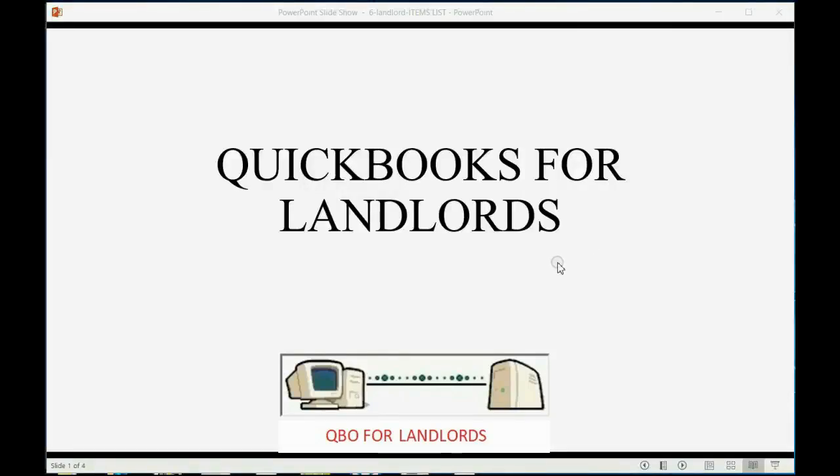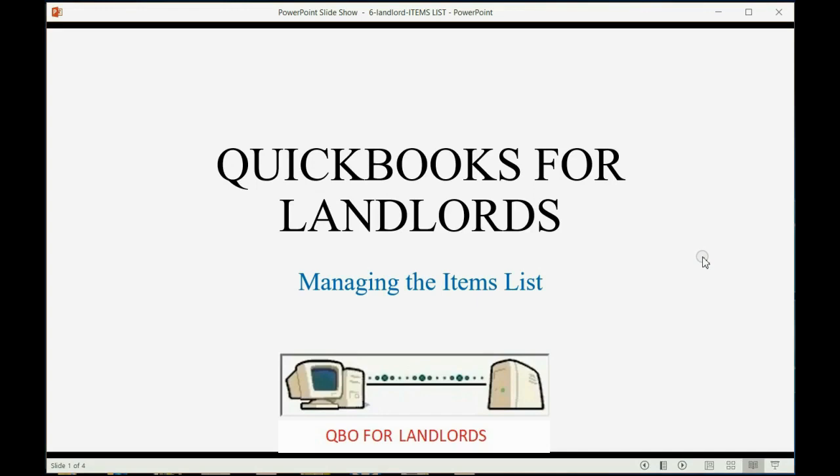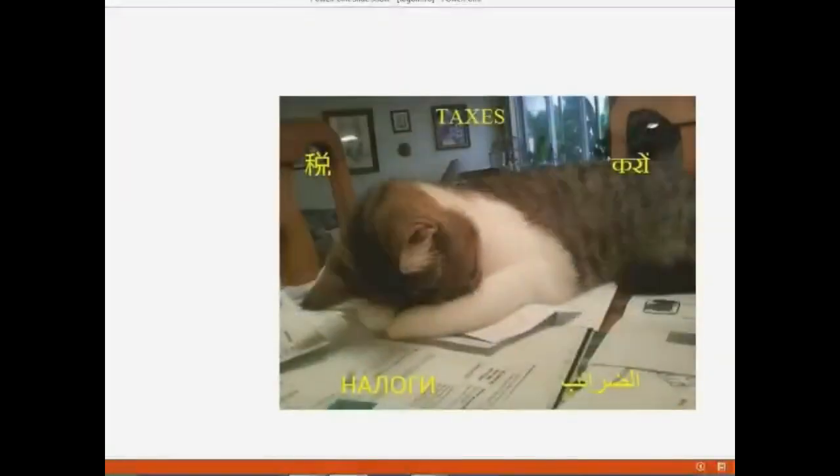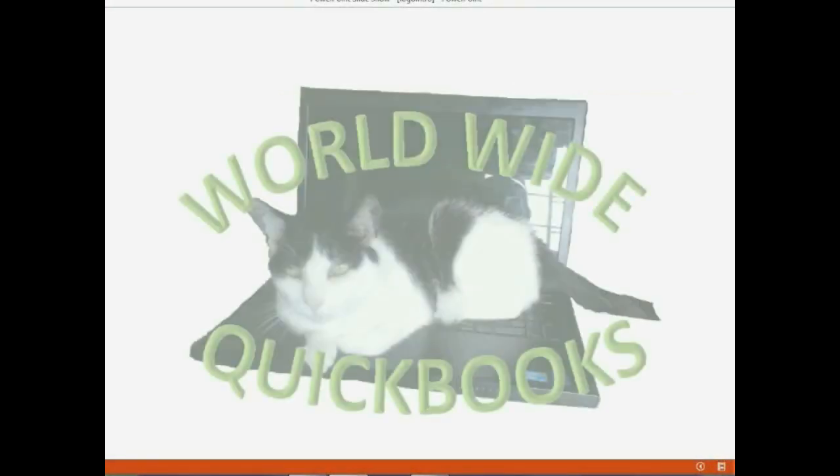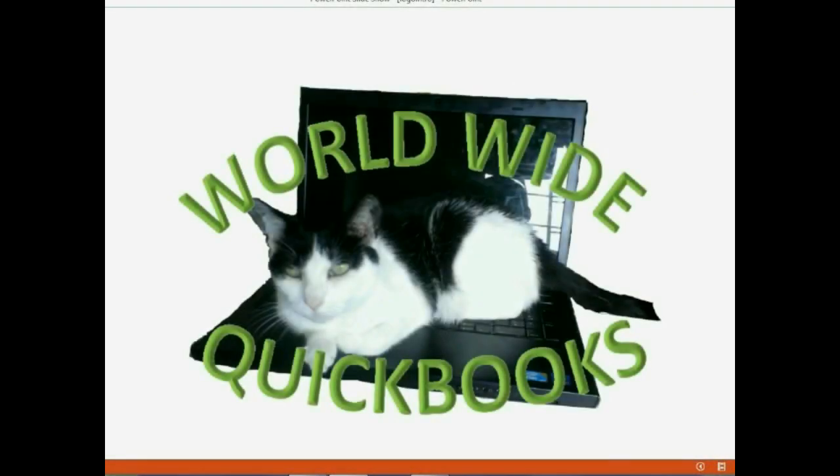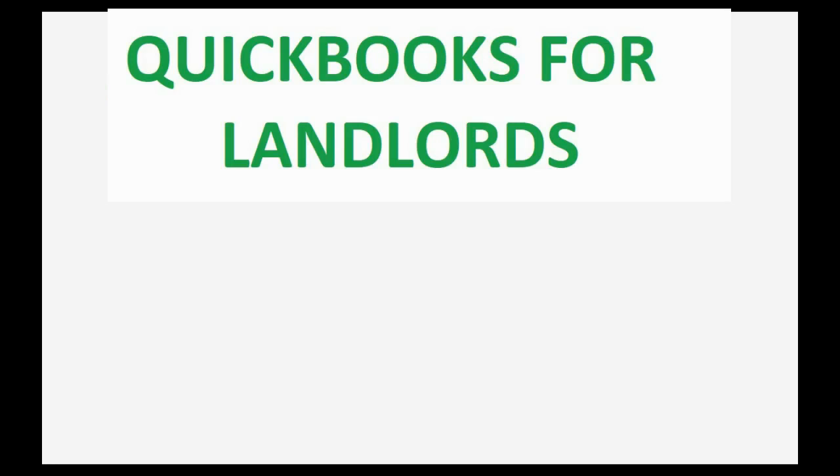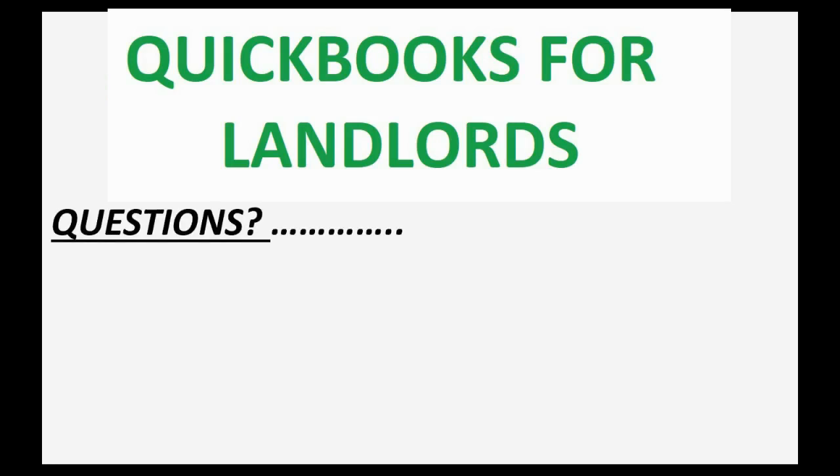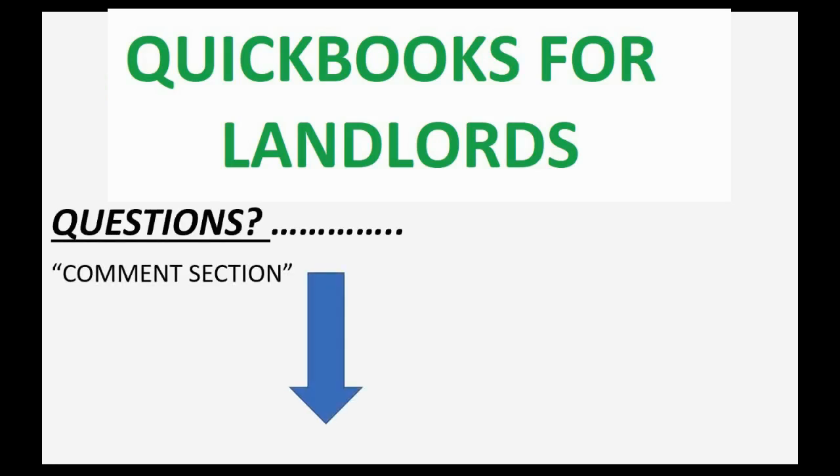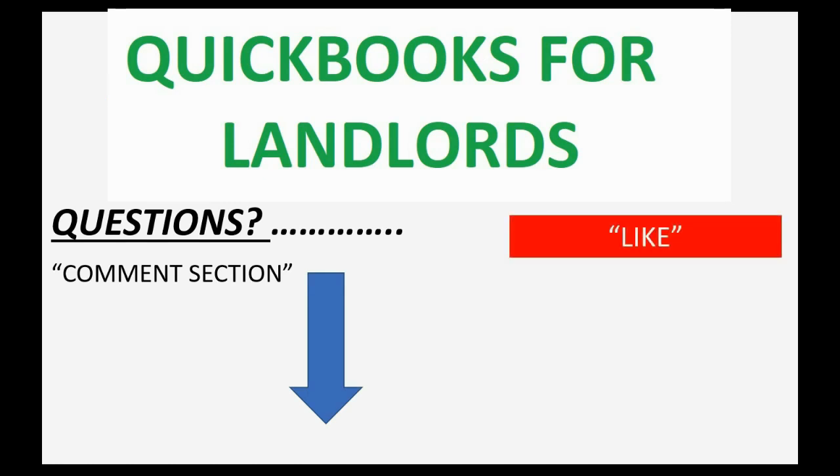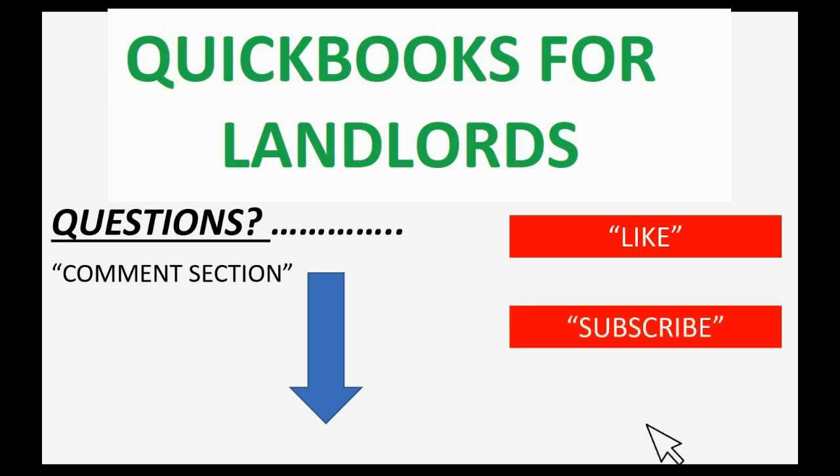Now we will learn how landlords manage their items list. If you have any questions about this topic, you can leave them in the comment section below and I'll do my best to help you. If you feel the video helped you, I hope you will click like and don't forget to subscribe to get updates on new videos that come out all the time.